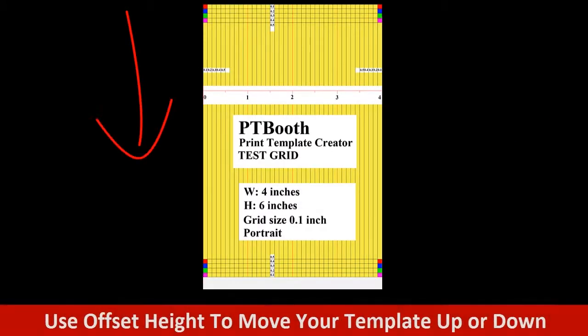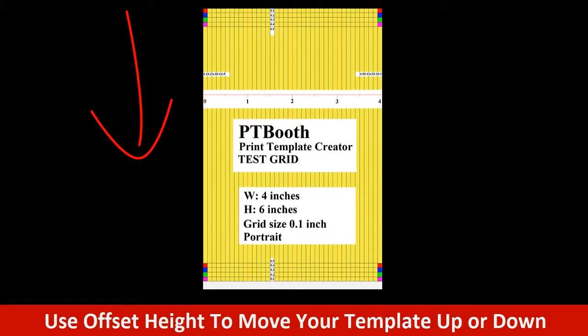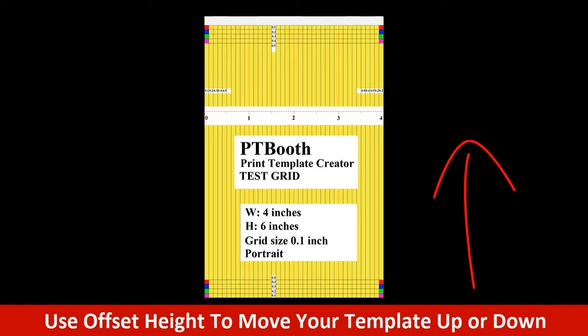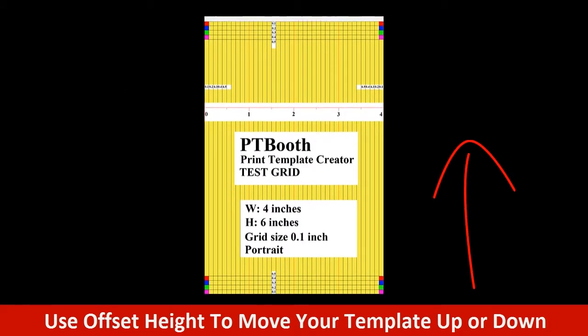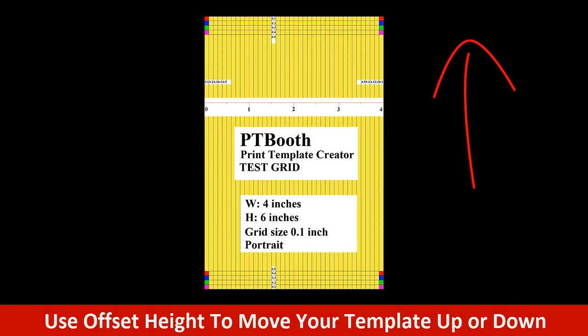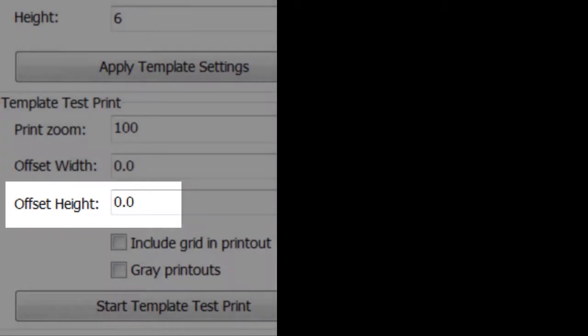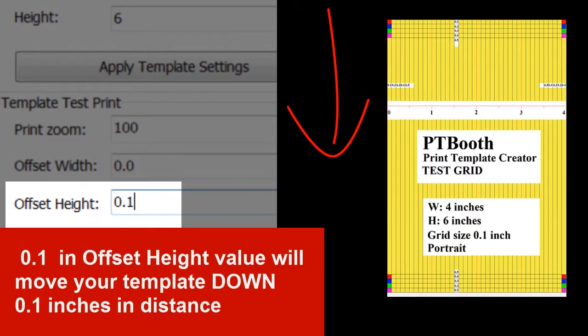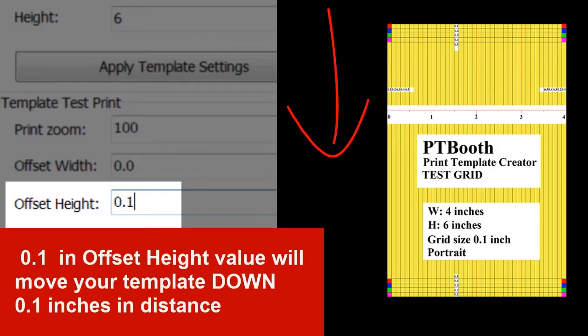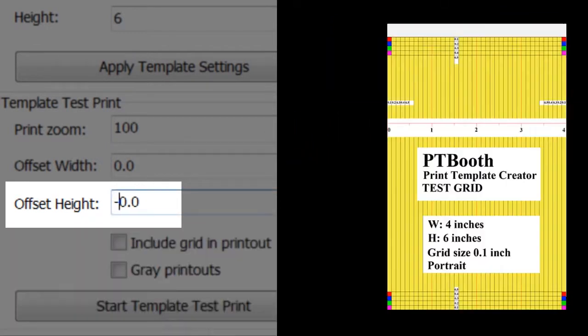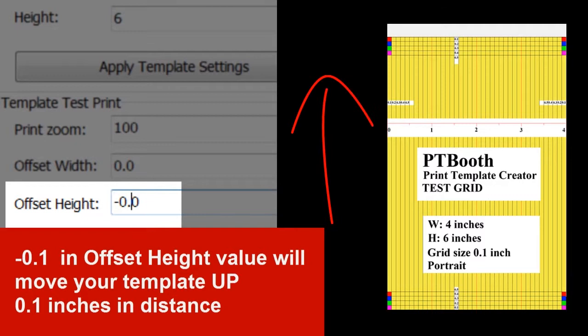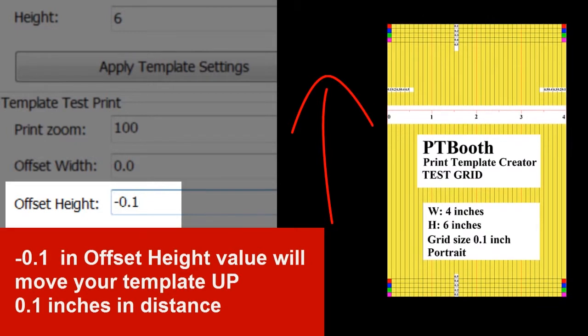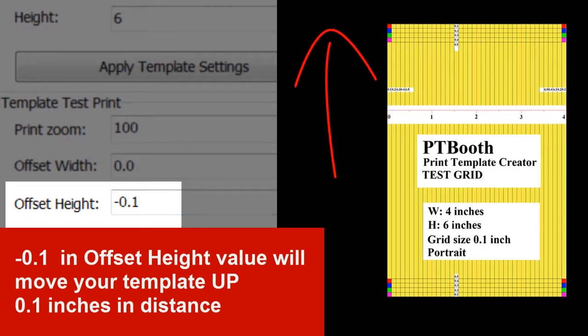Now if you want to move your template either up or down, you'll use offset height. 0.1 in offset height will move your template to the bottom 0.1 inches in distance. Minus 0.1 will move your template up 0.1 inches in distance.